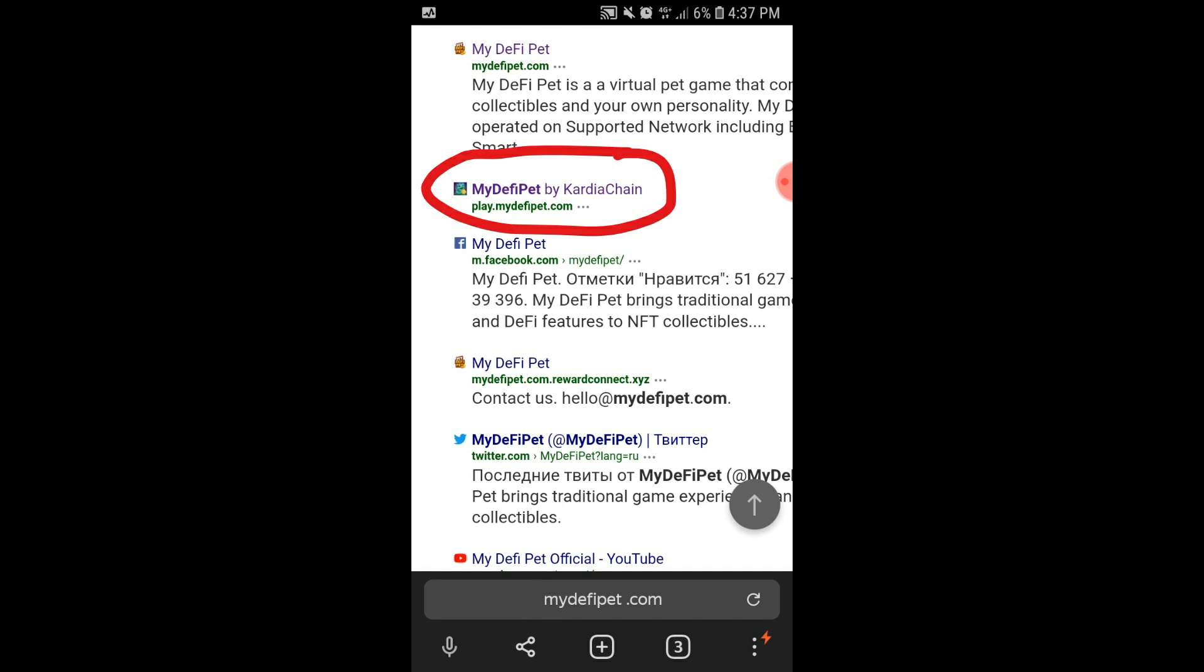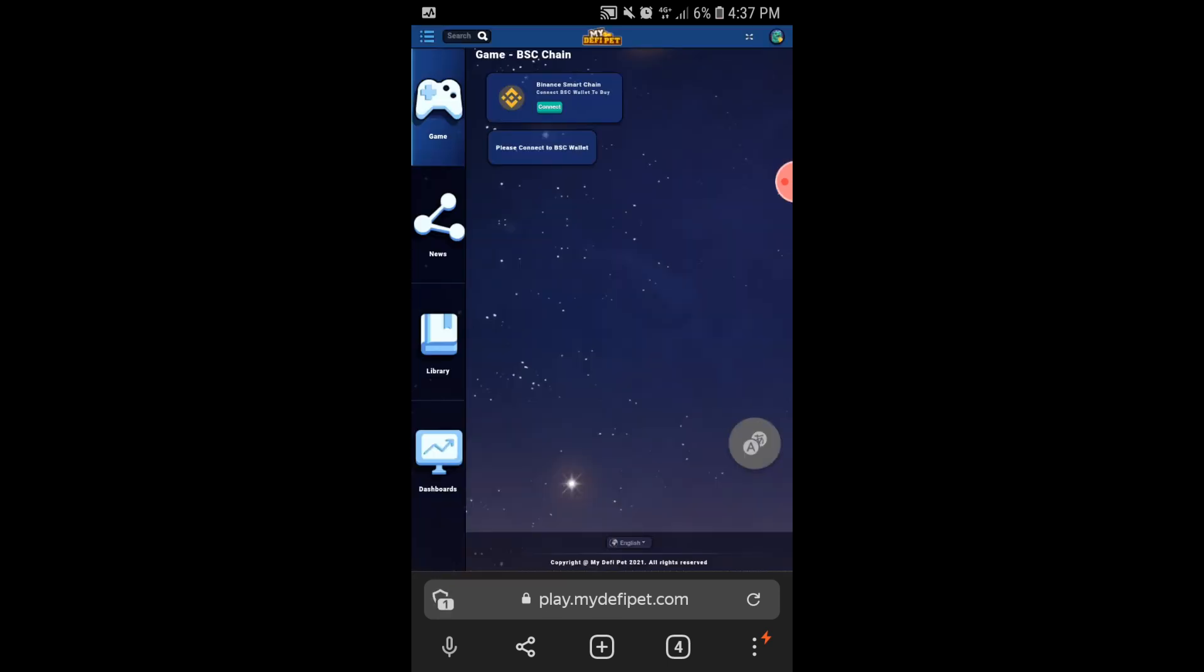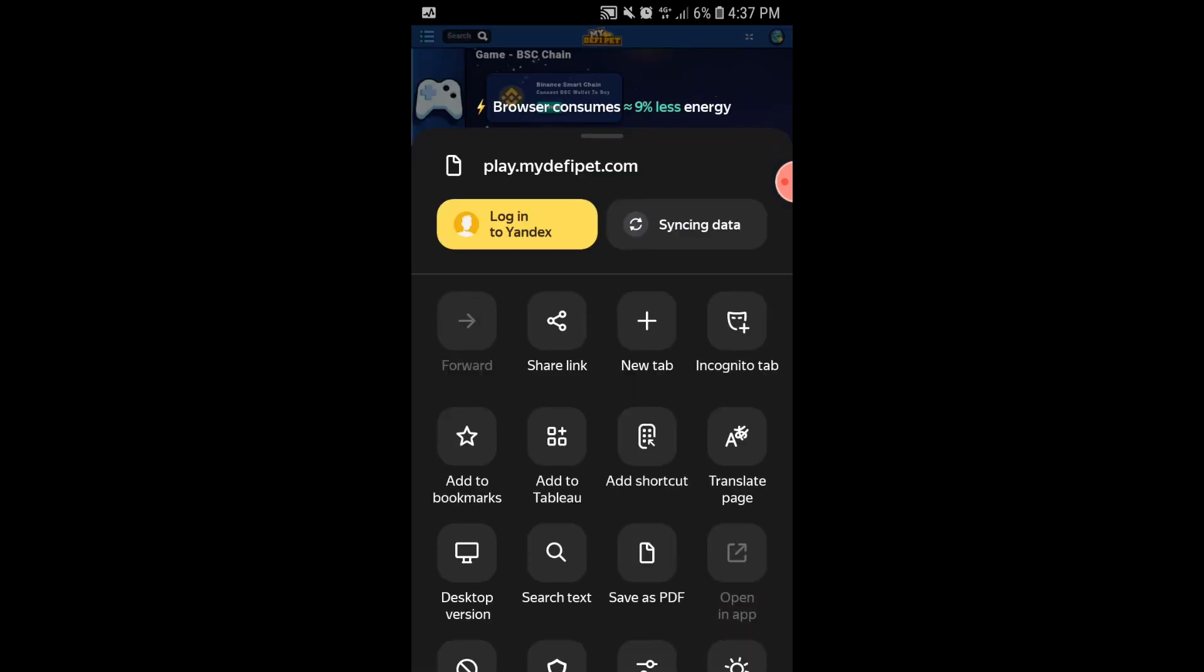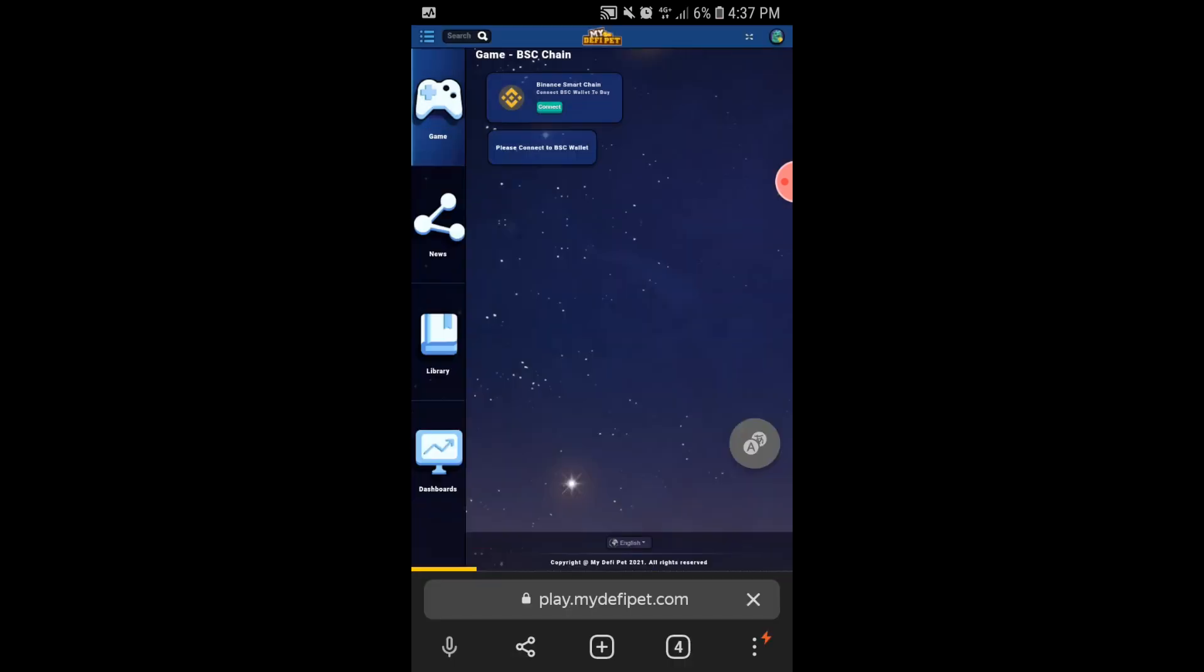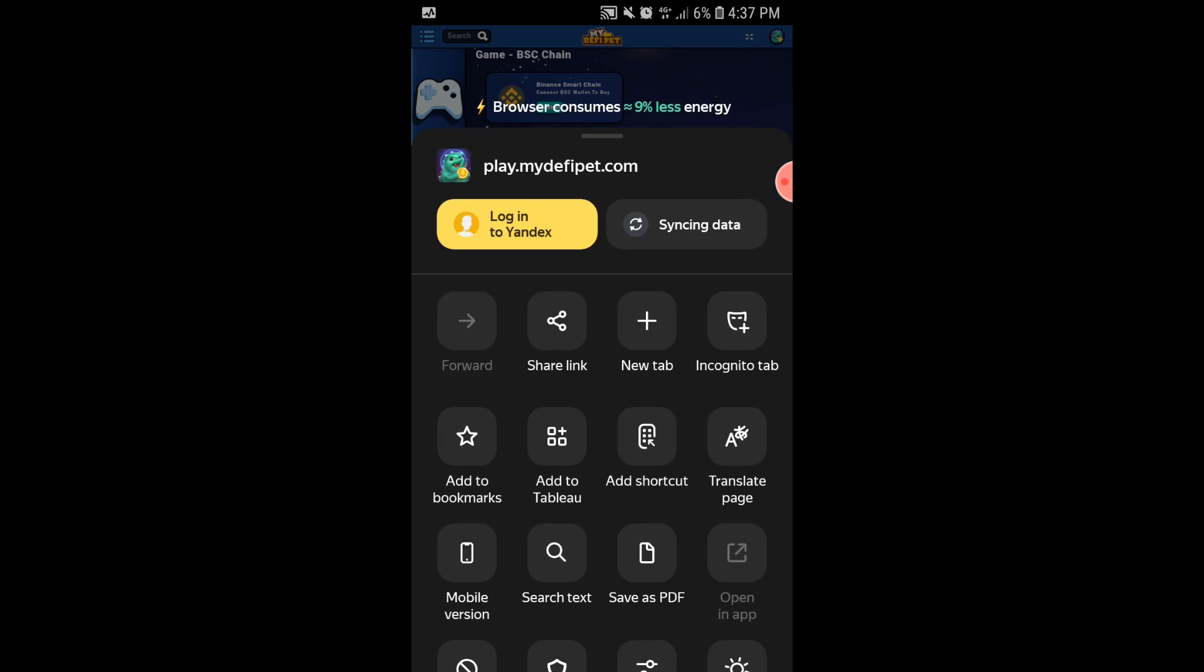Select play.mydefi-pet.com to go to the game site. Then check if you are in Desktop Version. The game will not run in Mobile Version, so make sure to change the settings to Desktop Version.